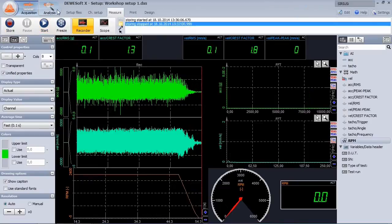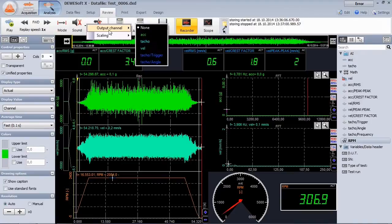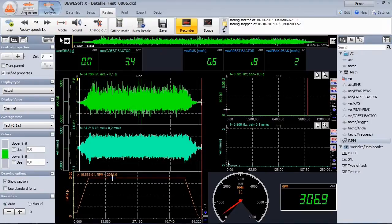Reloading the data file is just a matter of seconds. Immediately we can see the result. Let's output the velocity signal through the loudspeakers to get an acoustic impression.